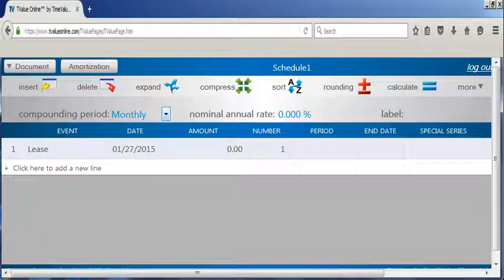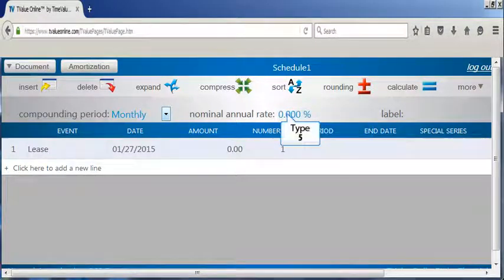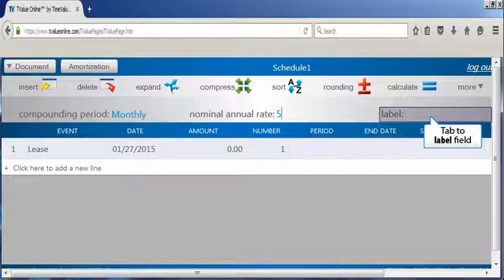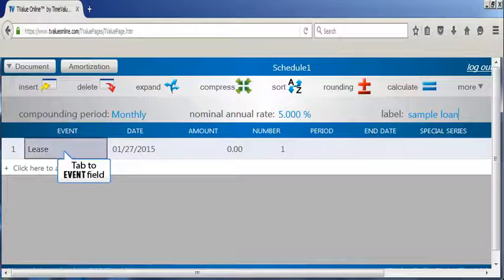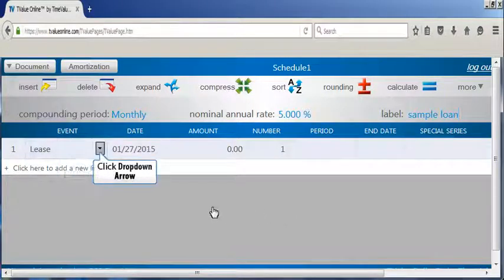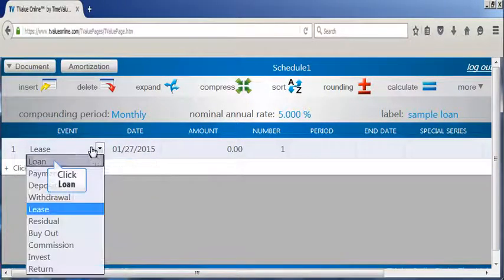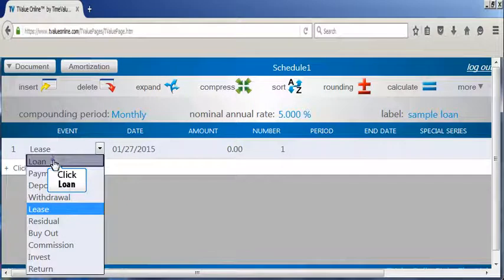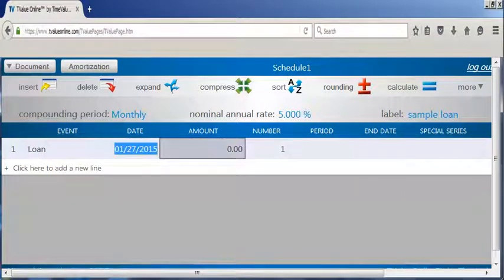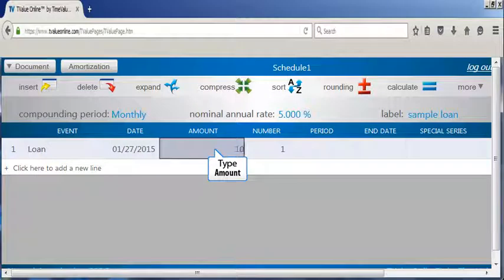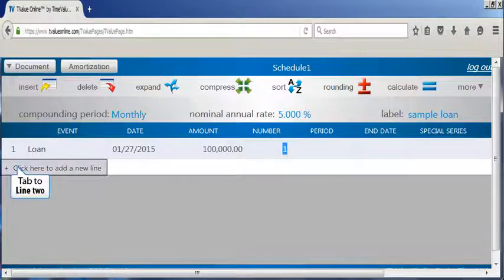To resume our tour, tab to the nominal annual rate field and type your interest rate. By clicking tab, you will advance to the label field where you can name the T-Value schedule. Now tab to the event field on line 1. Click on the event drop-down arrow and select Loan. By tabbing to the amount field, you can enter the loan amount.